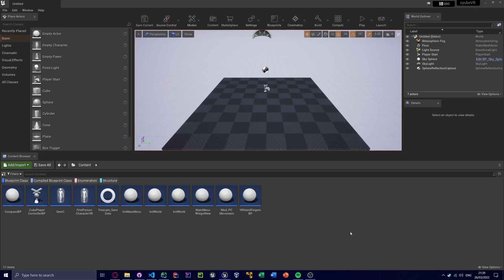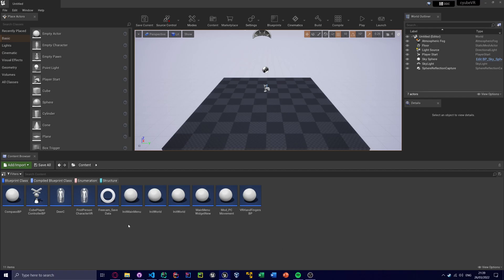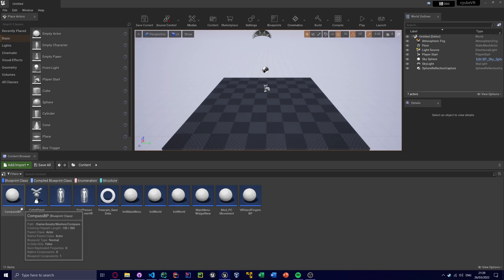So this is my current modding project. You can see here we've got a few dummied blueprints. So like we've got a dummied compass here because I was trying to show the compass. Doesn't work right now.